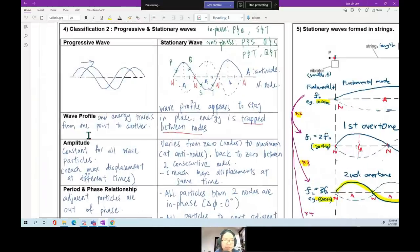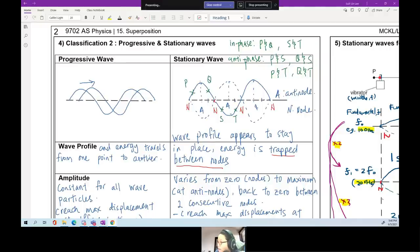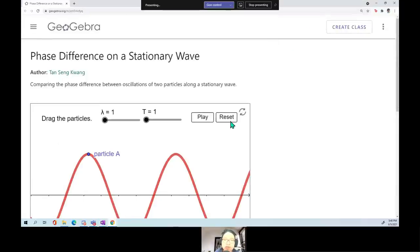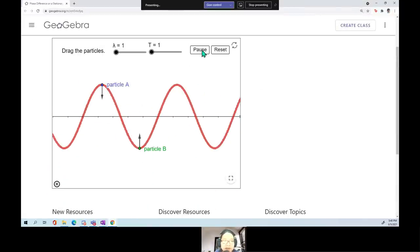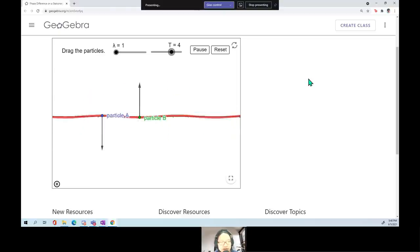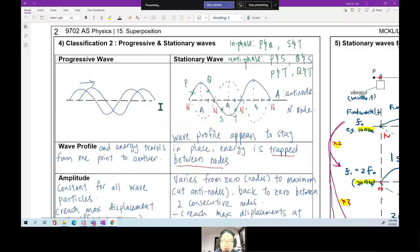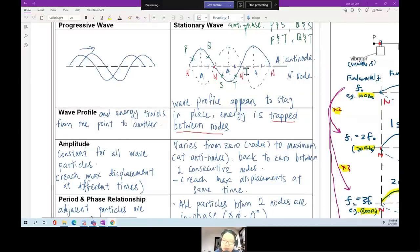For a progressive wave, energy travels from one point to another. For a standing wave, energy does not travel — it is trapped between two nodes. Looking at a standing wave simulation, the profile is not moving; it stays in place and just vibrates up and down. What you need to know: the wave profile appears to stay in place, and the energy is trapped between the nodes.